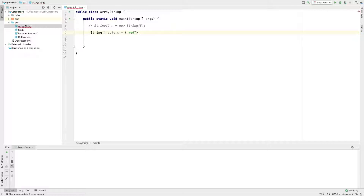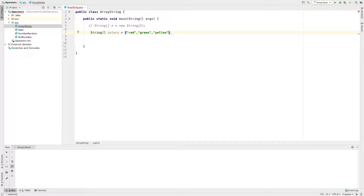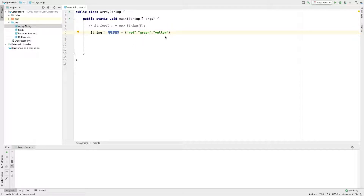We will define the colors. String colors equals — with values: red, green, yellow. In this colors array, we have three values. This is the size — it is 3.